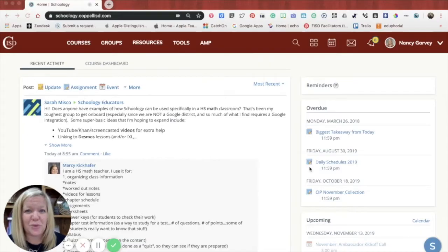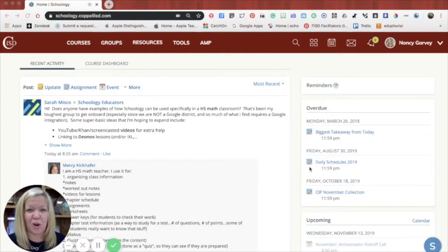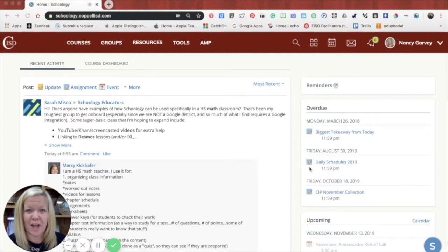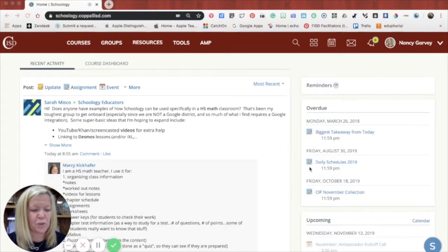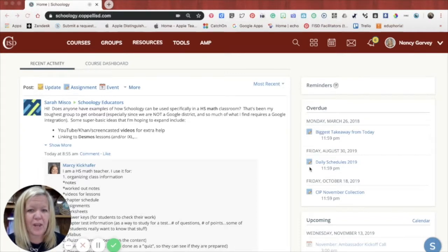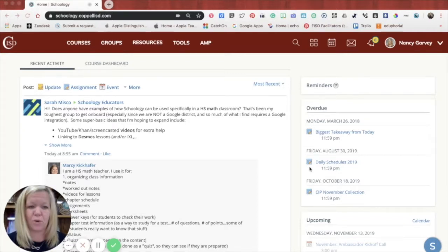Welcome to Schoology. My name is Nancy Garvey and I am the Director of Digital Learning. I thought I would take a few minutes to share with you a little bit about Schoology to help you navigate around and be able to support your children.